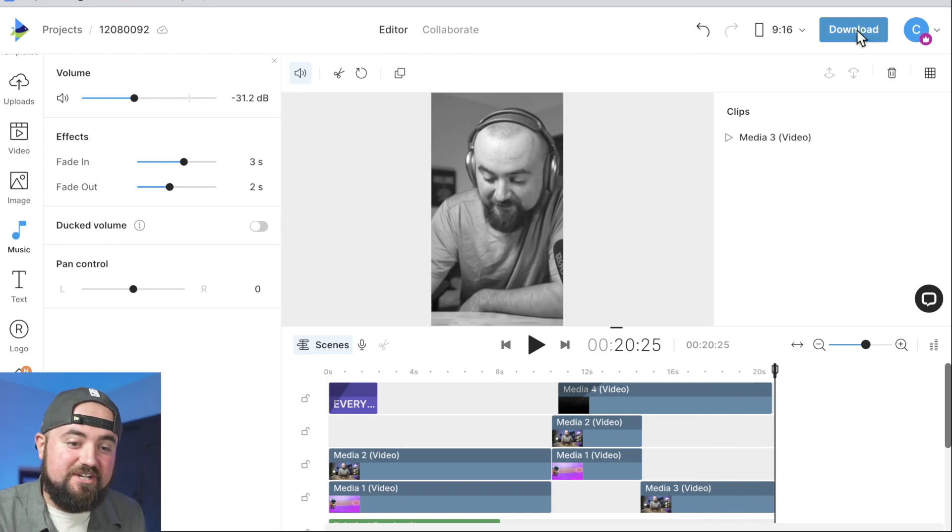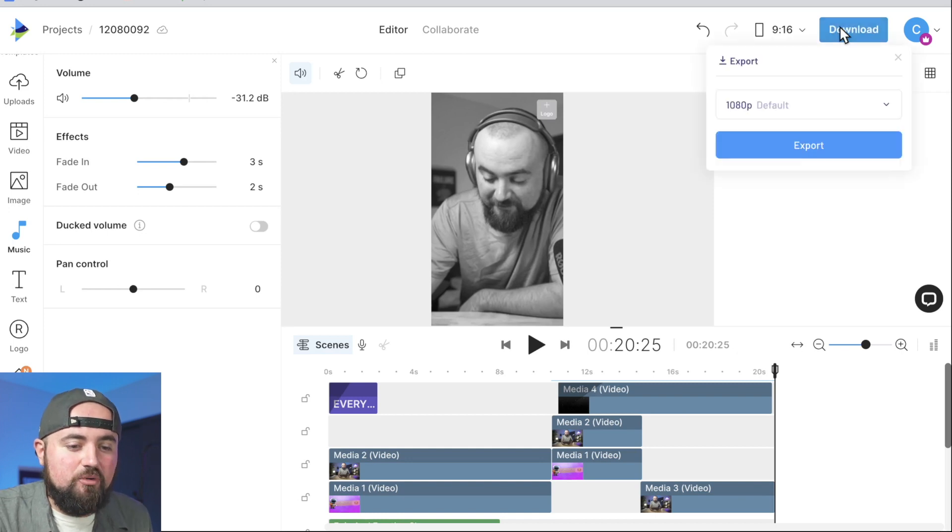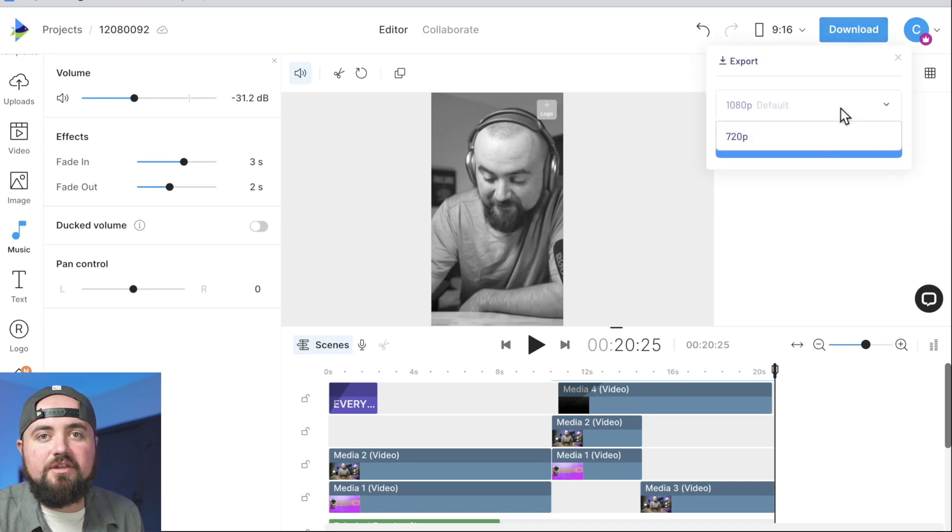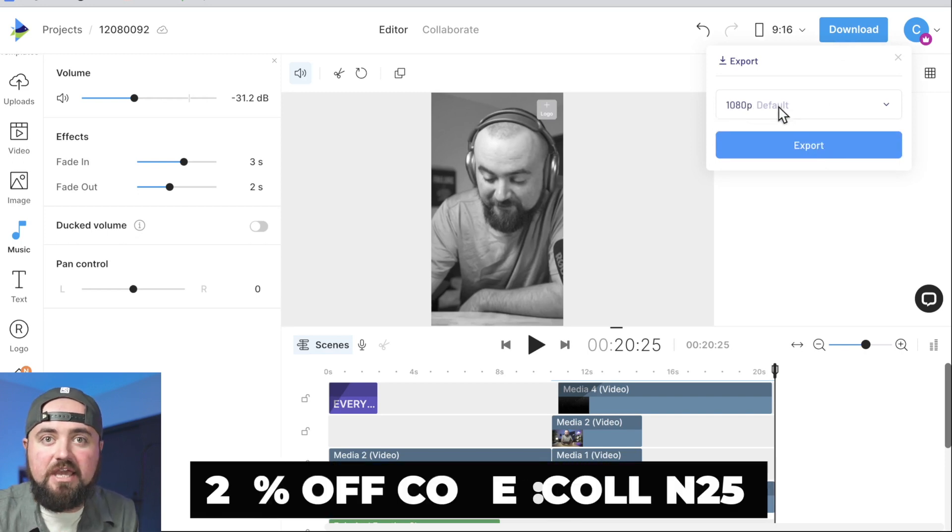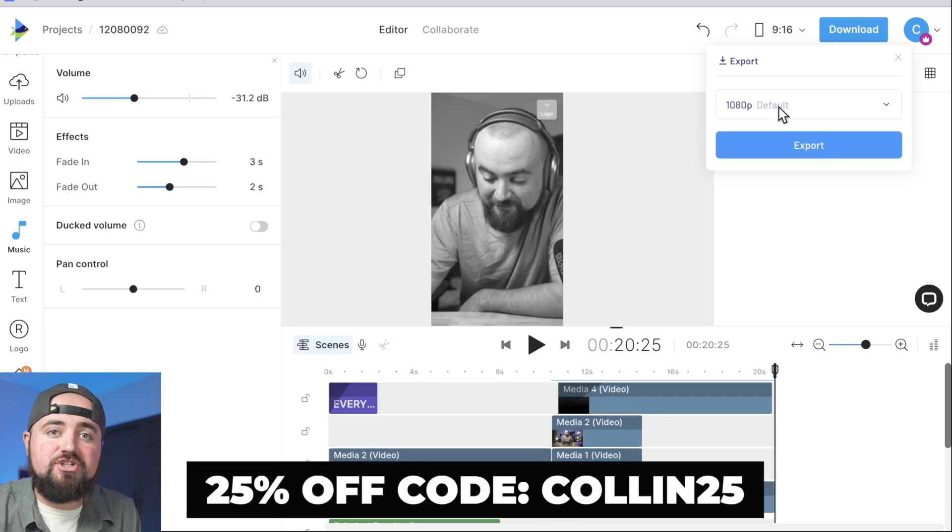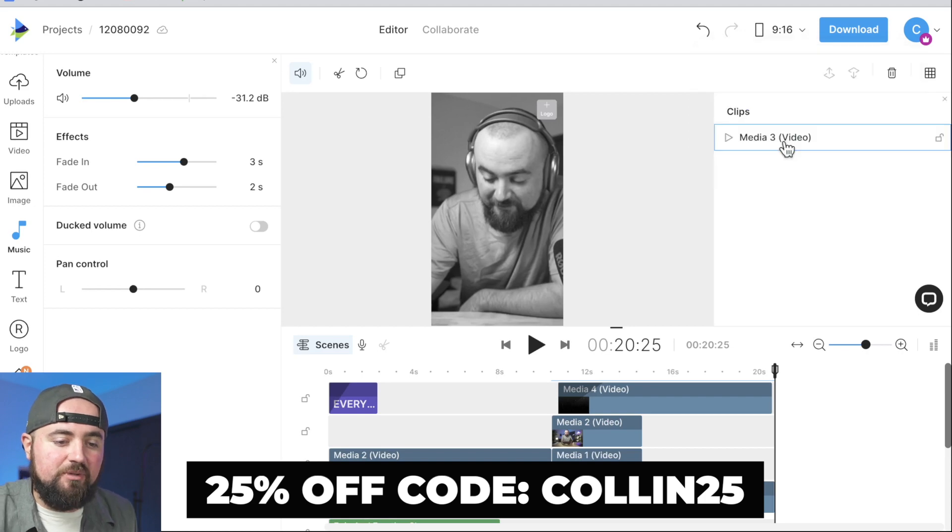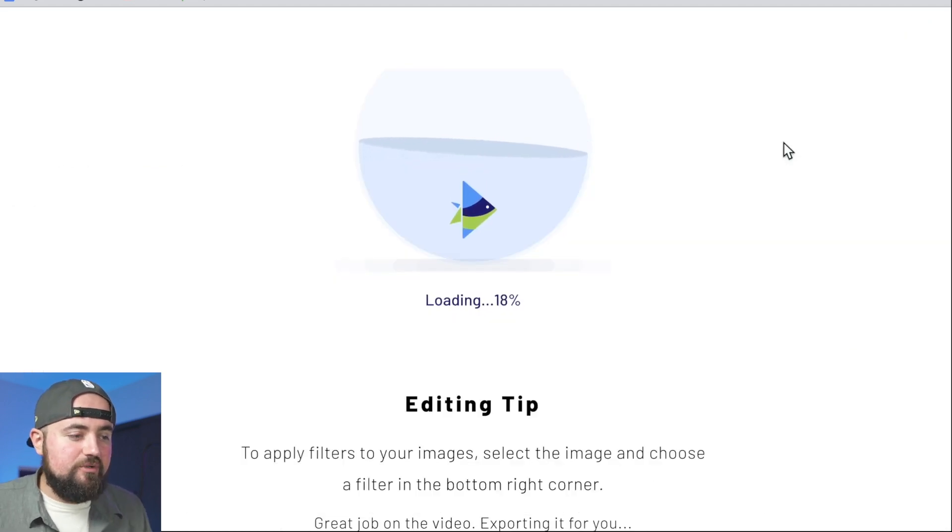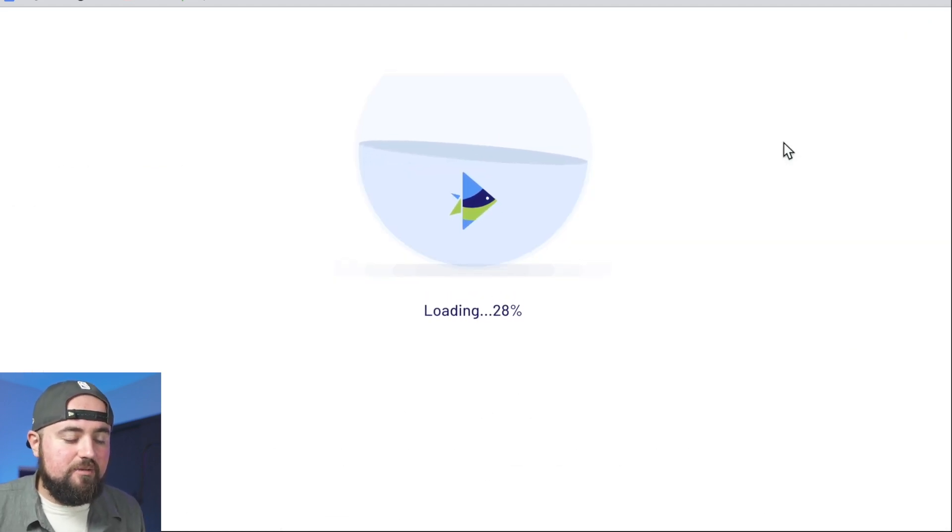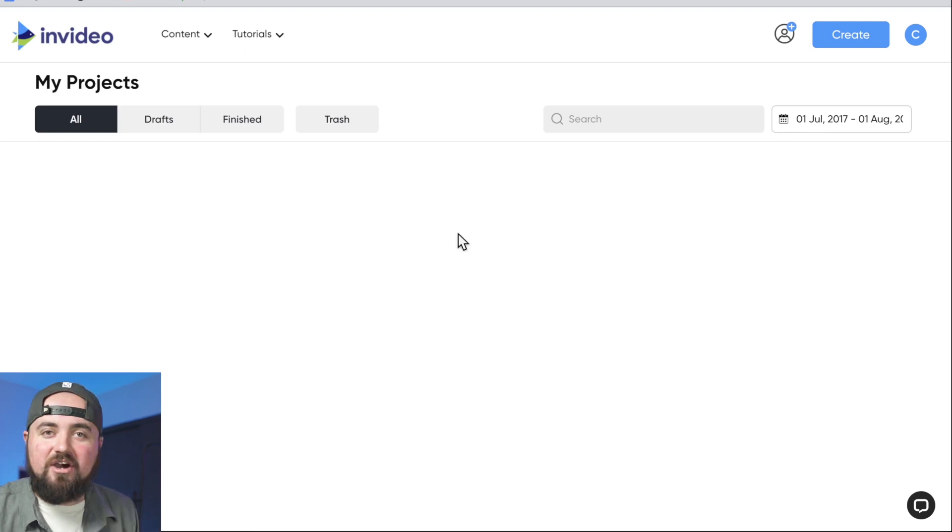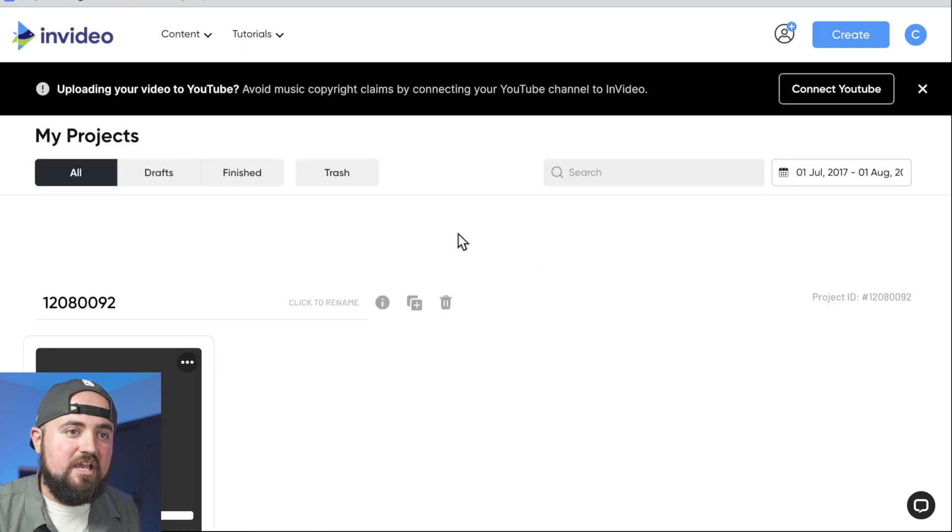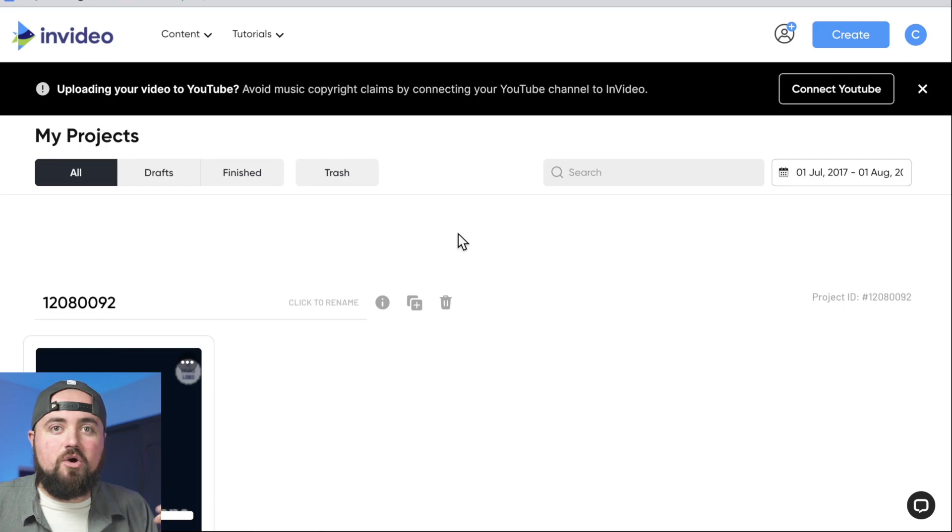And with our short video done, we can actually go over to this download section and we can export it out. If you are on the free version, it's going to be 720p. But if you want that 1080p, again, get that premium version. Colin25 is that code. You'll get 25% off the annual plans. We can click export. It's going to save it and compose it together. And then we can download it on our computer and then upload it to TikTok or send it to our phone so we can upload it anywhere from there.